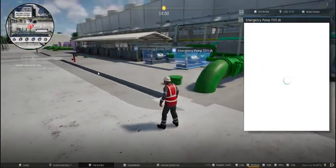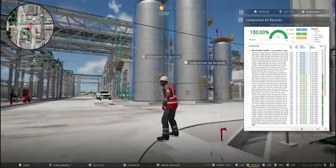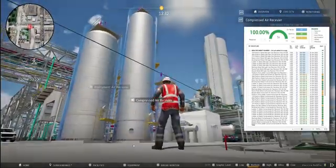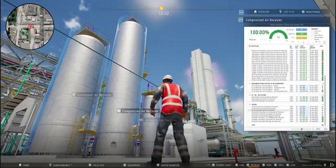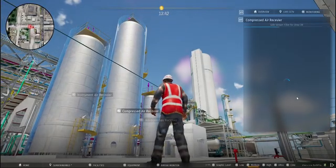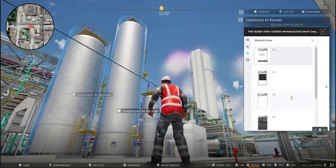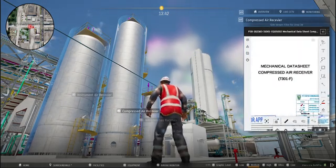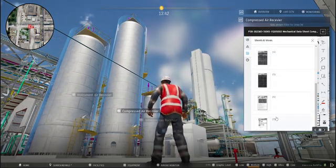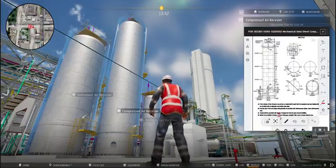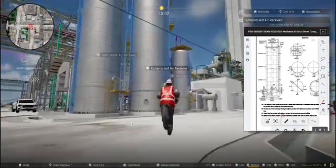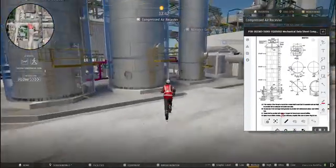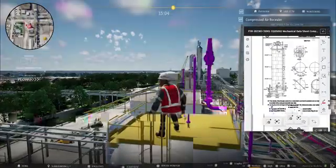With interactive 3D visualization, managing a project has never been easier. Users can access detailed equipment information, including specifications, installation guidelines, and maintenance schedules, all integrated into the 3D environment. Real-time updates ensure that project data is always current, allowing users to make informed decisions efficiently, all within a single, unified platform.